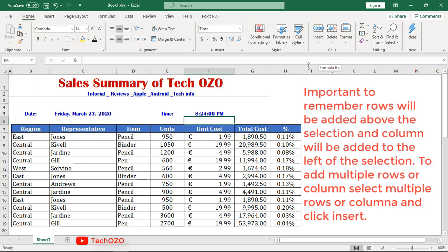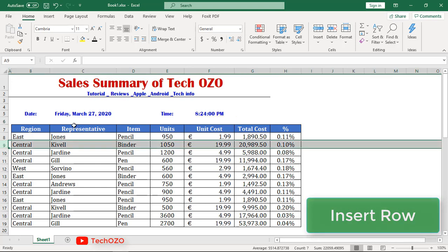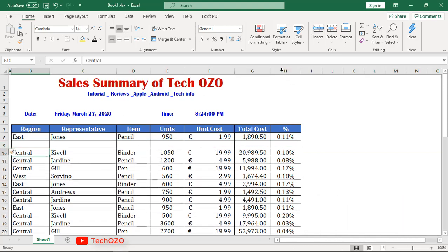It's very important to remember: rows will be added above the selection, and columns will be added to the left of the selection. To add multiple rows or columns, select multiple rows or columns and then click Insert. Let's add a row — select the entire row and simply click on the Insert button.